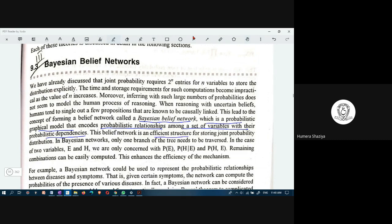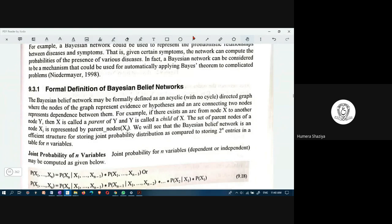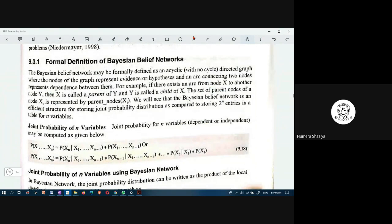A Bayesian belief network is a probabilistic graphical model which encodes probabilistic relationships among a set of variables with their probabilistic dependencies. It is an efficient structure for storing joint probability distributions. In Bayesian networks, only one branch of the tree needs to be traversed; in the case of two variables, only three values are needed and remaining combinations can be easily computed, enhancing efficiency.